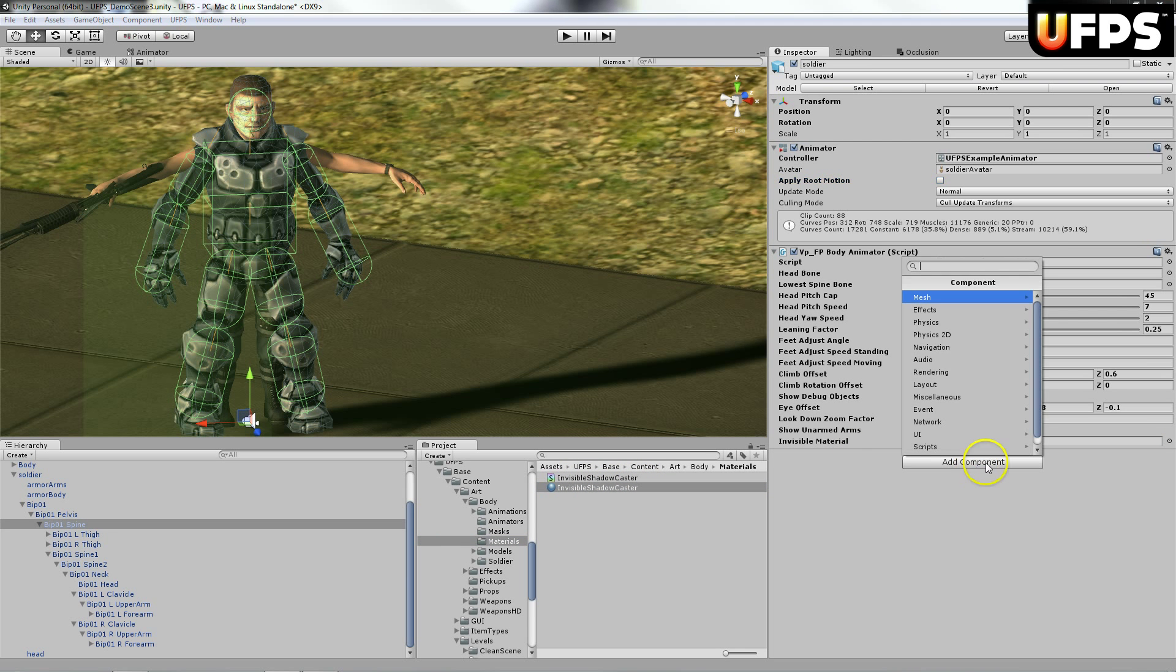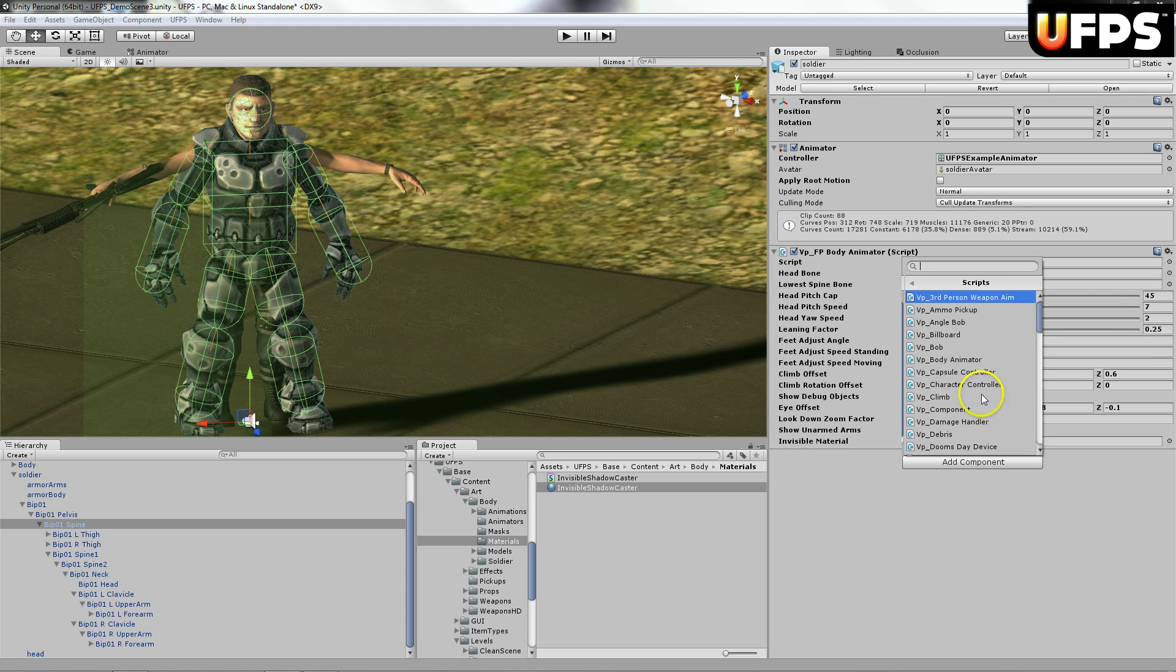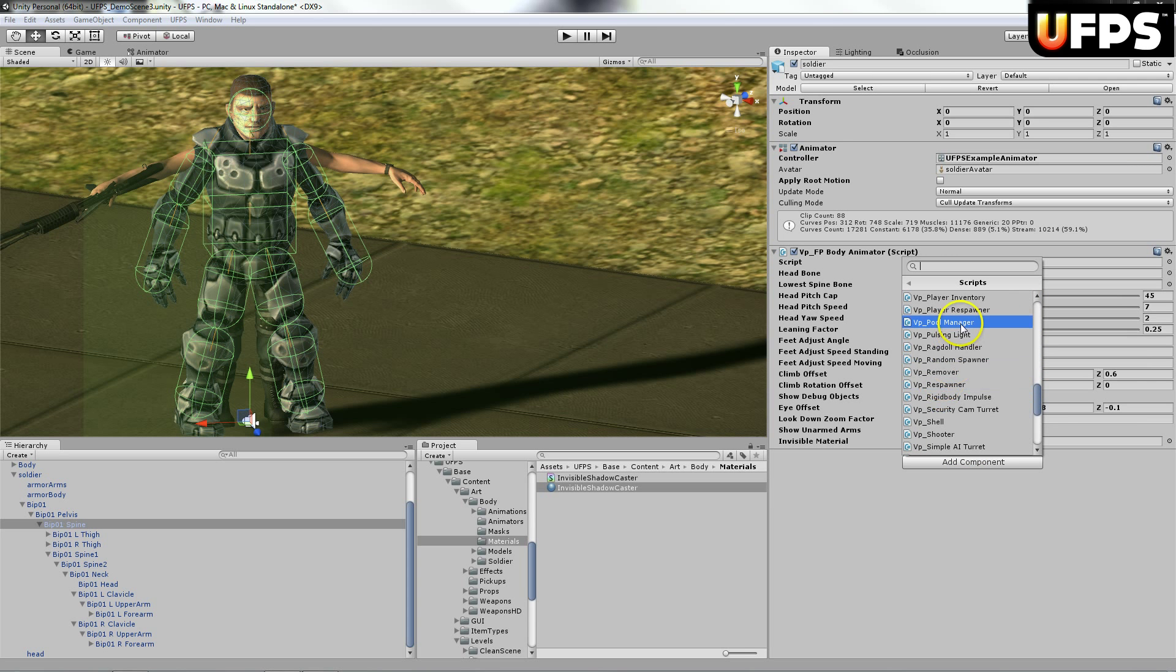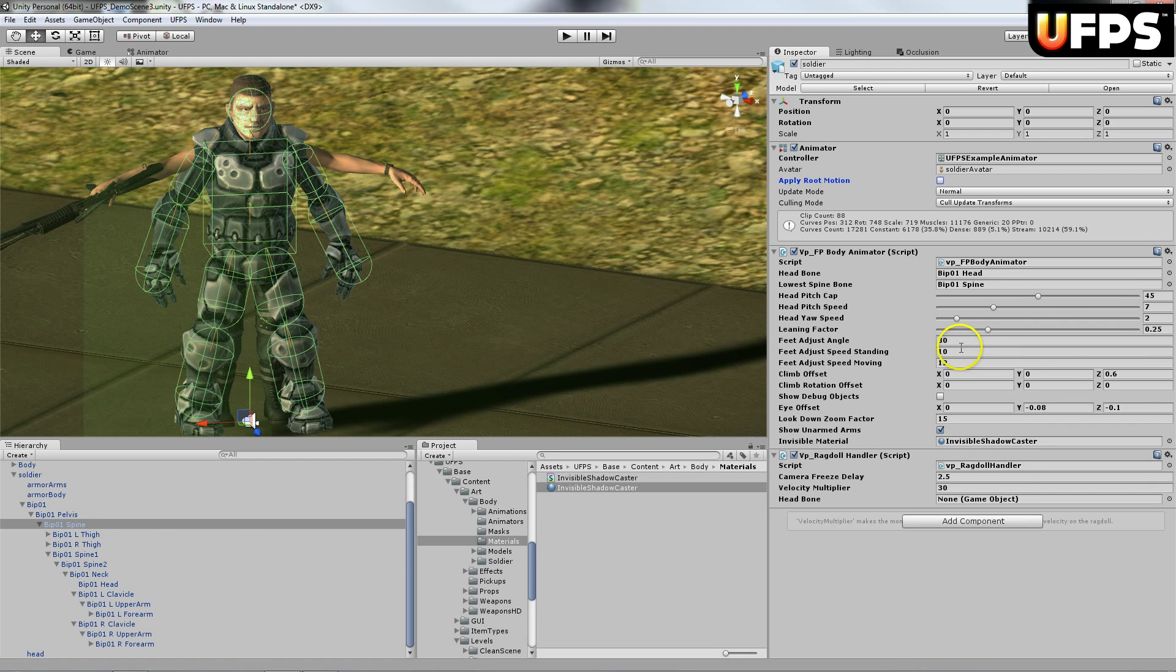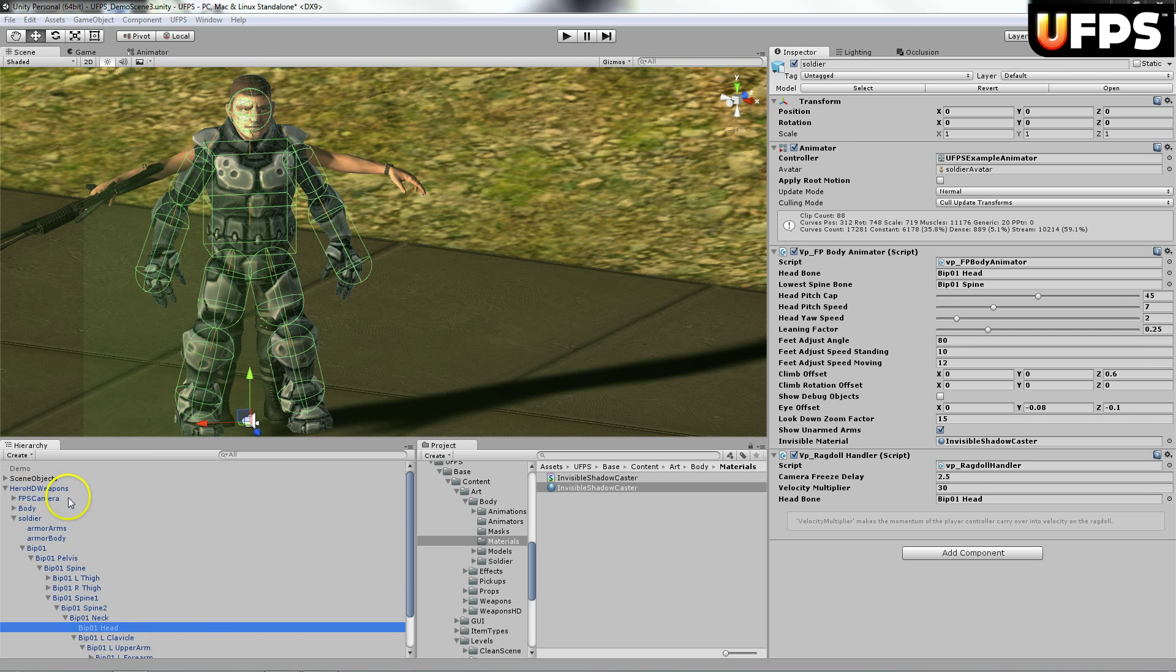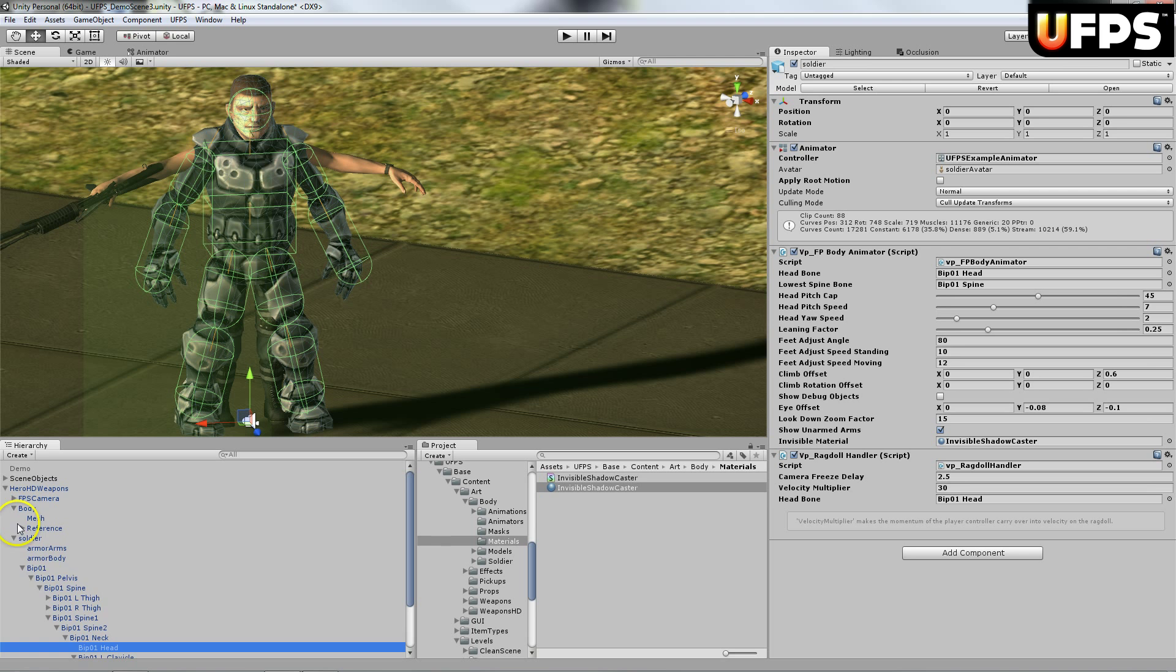Now I'm going to add the VP ragdoll script. I'm going to assign the head bone from the included hero HD weapons.